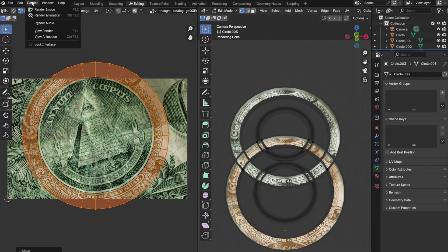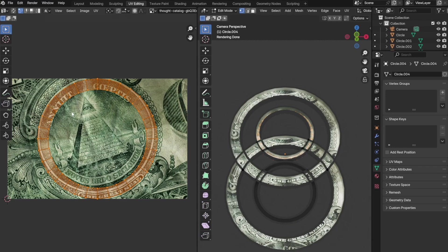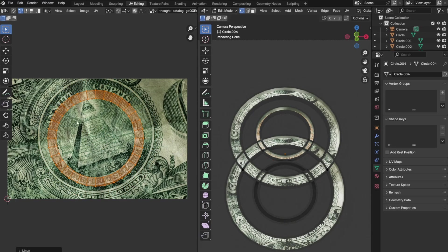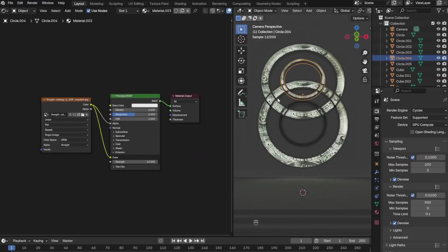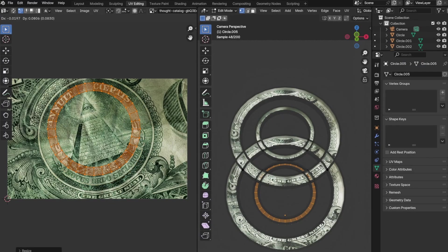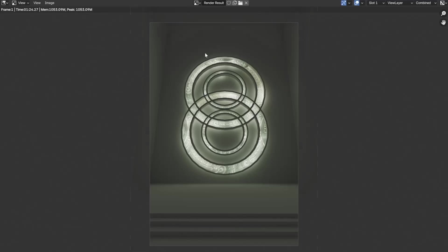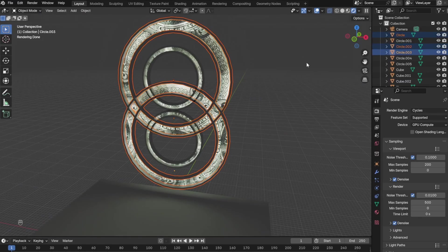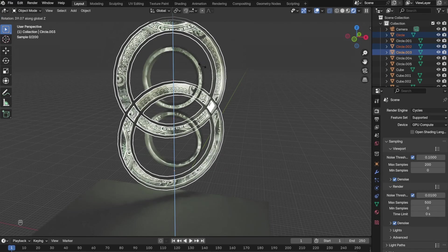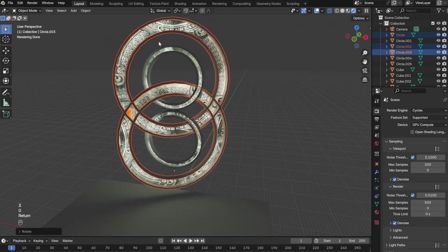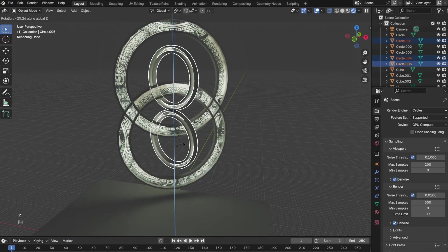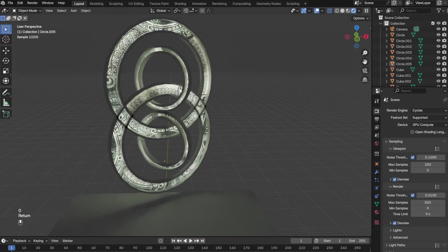After rendering out an image, I didn't quite like how linear everything looked. In order to make it more dynamic, I made the big circle face one way and the smaller circle face the other way.